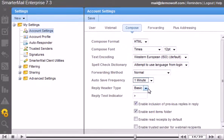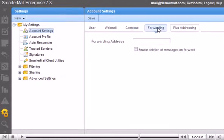Click Forwarding. You can have SmarterMail forward all emails you receive to a different email address by enabling this option and entering another address. Go to Plus Addressing.